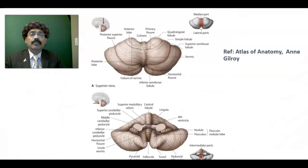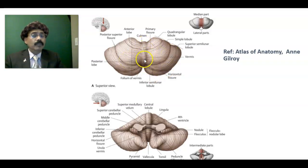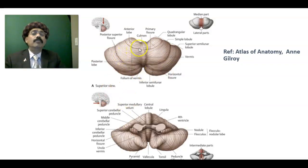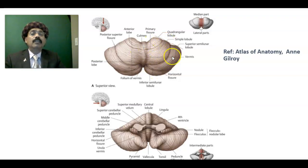The cerebellum has an anterior lobe and a posterior lobe separated by the primary fissure, and also a horizontal fissure. Functionally, the cerebellum is divided into the archicerebellum, paleocerebellum, and neocerebellum, depending on the firmness of movement control. Cerebellar control is ipsilateral. The cerebellum is a common site of brain tumors in children.